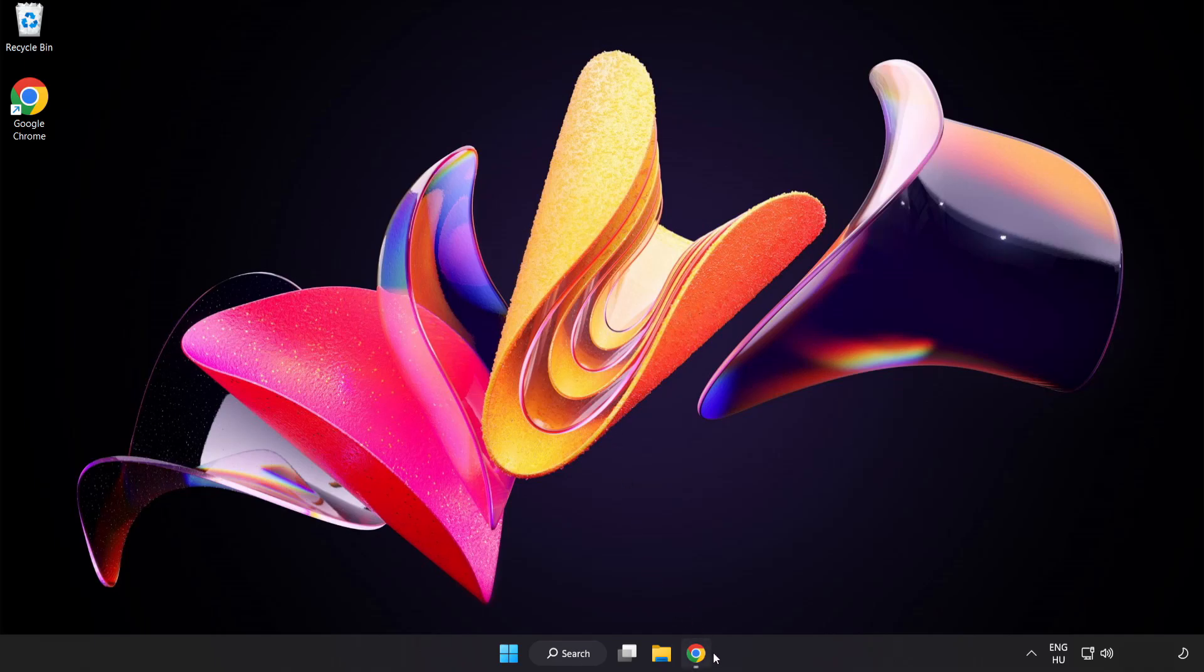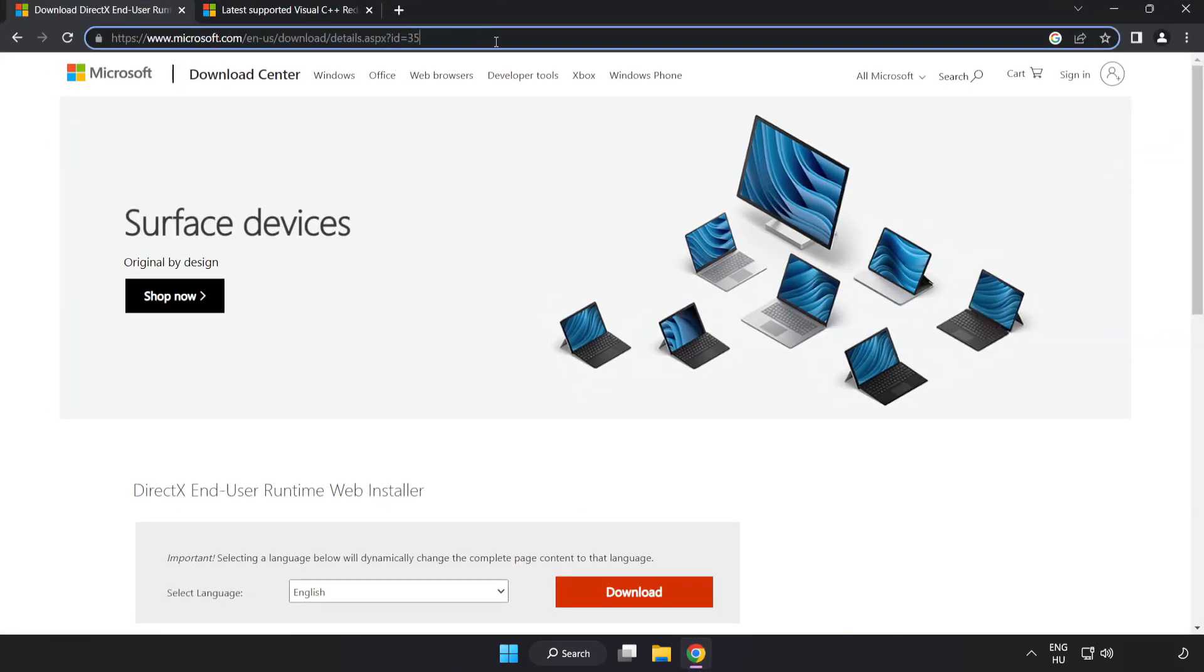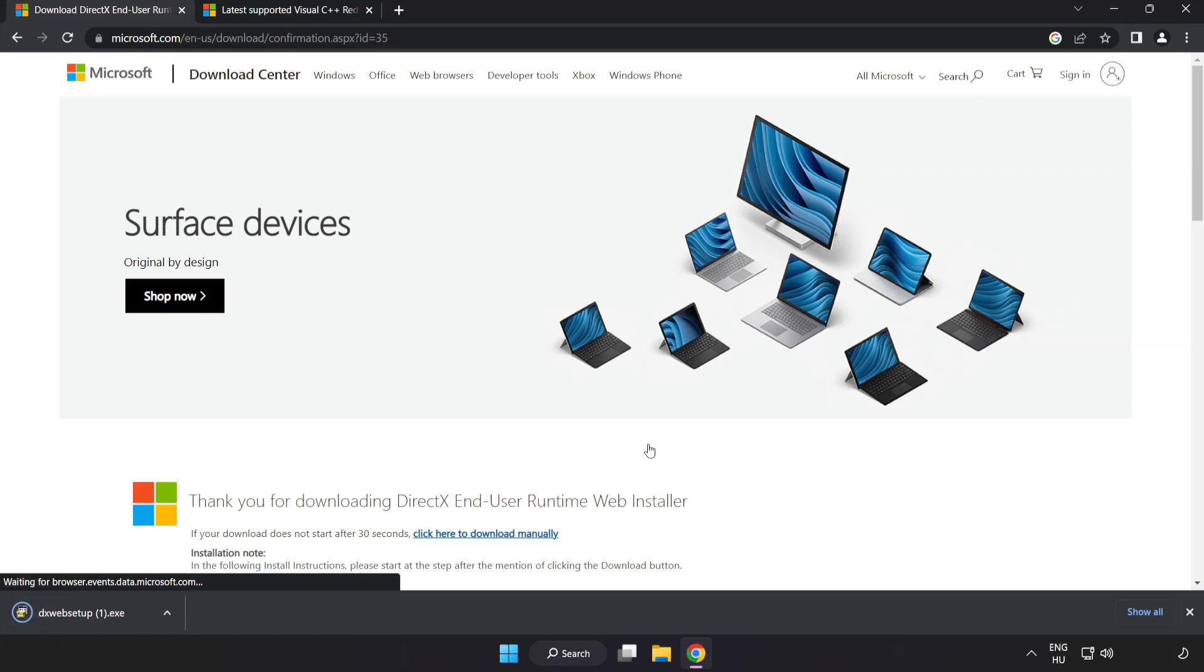Open internet browser. Go to the website, link in the description. Click download. Install the downloaded file.